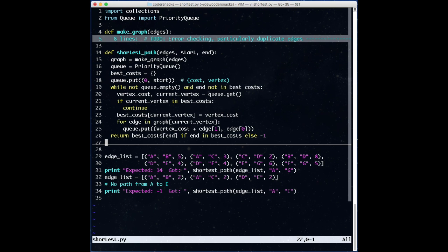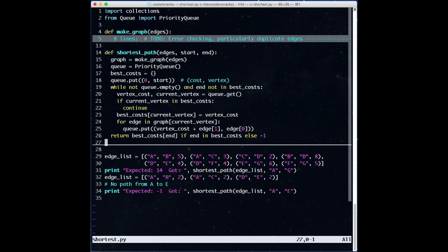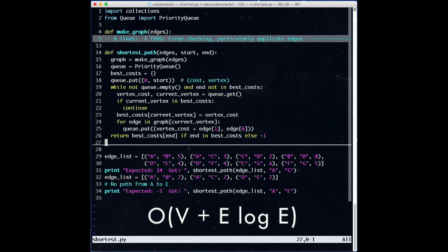This is better, because at worst we only have to do work for each edge in the graph once as we visit the vertices. What's the runtime complexity of this? We have to visit each vertex in O time, and we have to add O vertices to the queue. Because the priority queue is backed by a heap, which is what allows us to get the minimum quickly, adding an element to the priority queue is O of log N, where N is the number of elements in the priority queue. Our complexity ends up being O of V plus E log E.